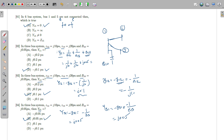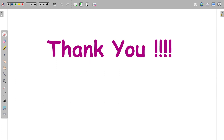With this, we are at the end of the per unit systems and load flow analysis video. If you liked it, please subscribe to the channel. If you have any queries, post them in the comment box and I will try to answer. Thank you very much.